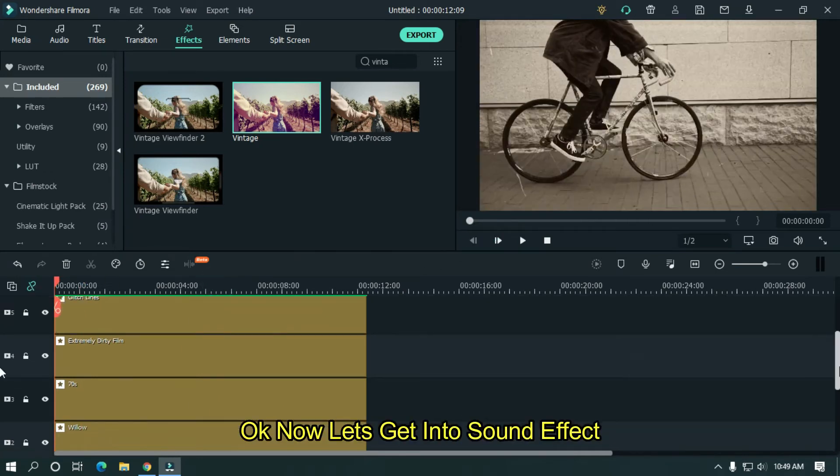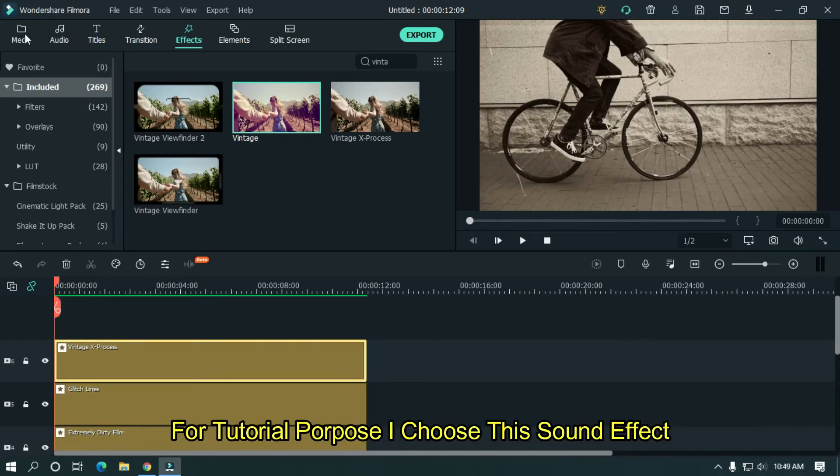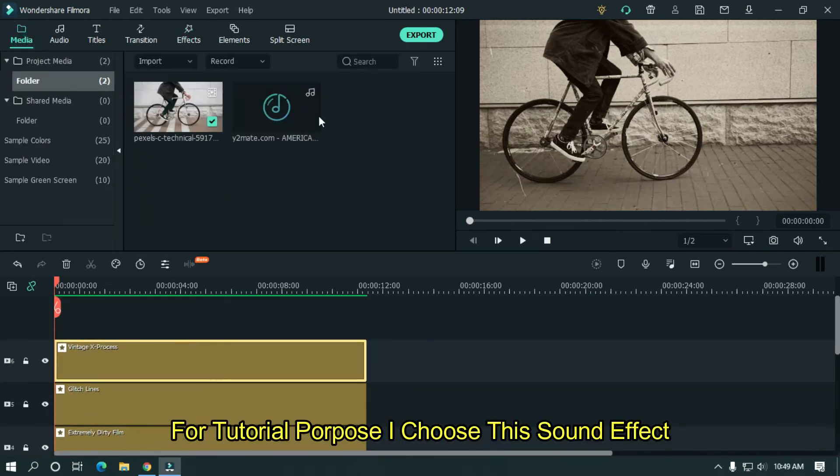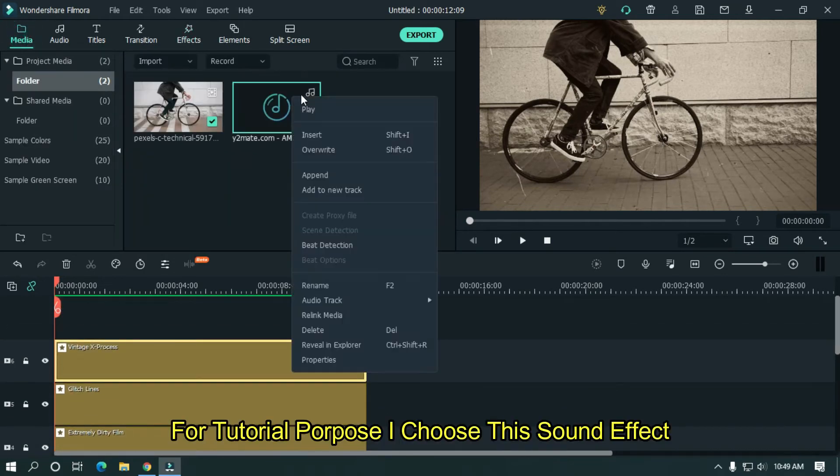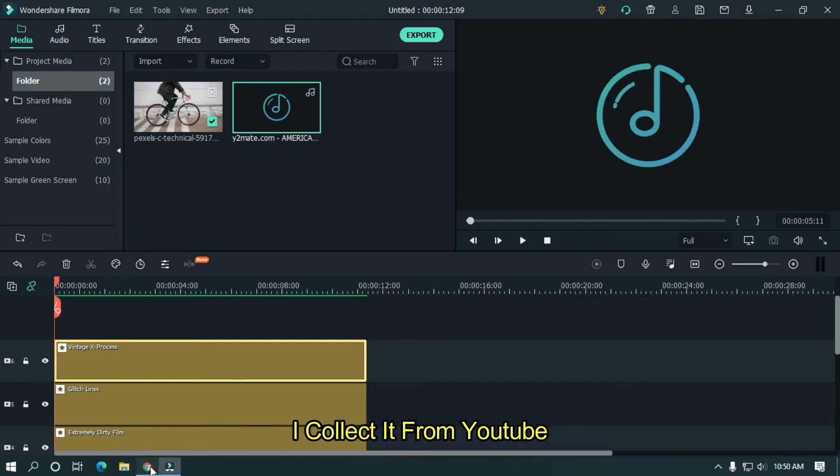Now let's get into sound effect. For tutorial purpose, I choose this sound effect. I collect it from YouTube.